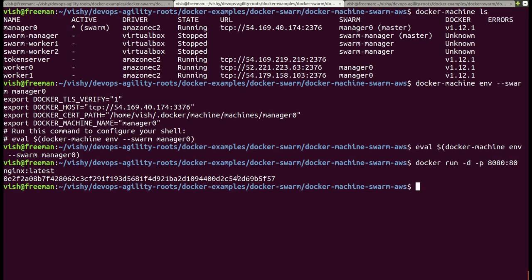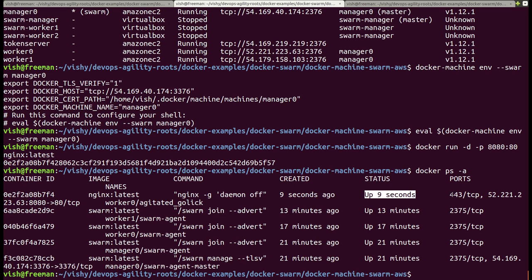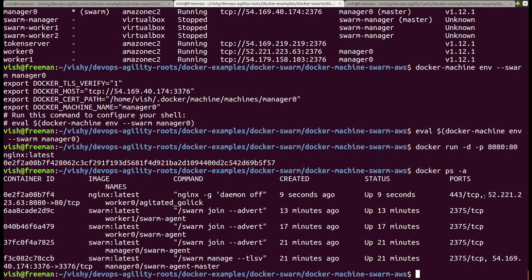The nginx web server has been launched, and that is the container ID. Let us confirm by running docker ps -a, which gives me information on the nginx container. It is right now up, and it's running on worker0 — that is the auto-generated name for the container. As you can see, the manager has automatically fanned the execution of this container to worker0.